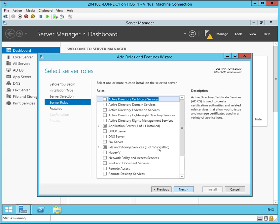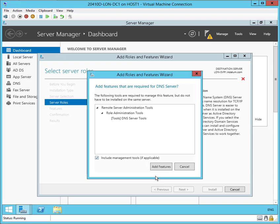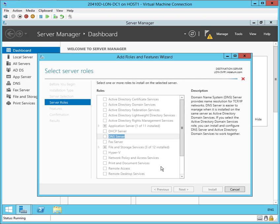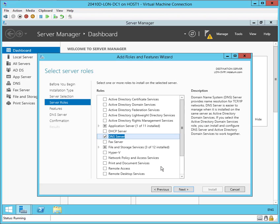OK. Now on the Server Roles page, I'm going to select the DNS server. It's going to say, hey, you probably also want remote server administration tools, which I do. So I went ahead and added those.